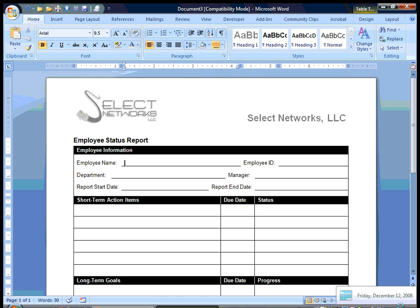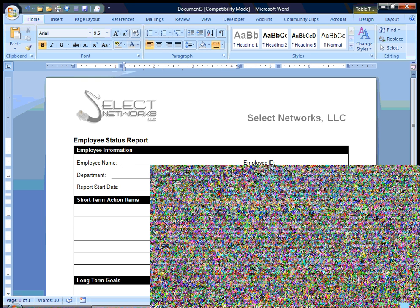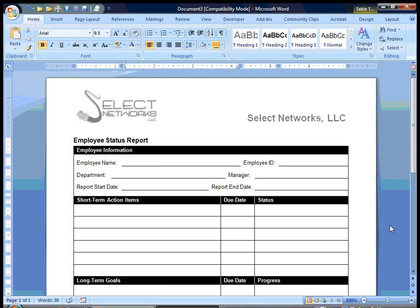Hi. Today we are going to learn how to create a template using Microsoft Word 2007. This is a very easy process, a process that a lot of people don't use as much as they could.